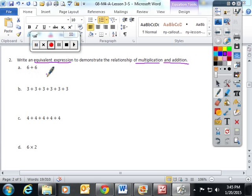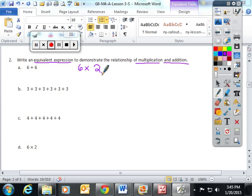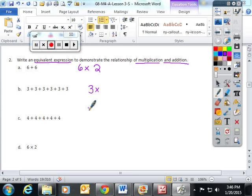For part A, they give you an addition problem and we have to figure out how to rewrite it using multiplication. Six plus six is the same as writing six times two. Three plus three plus three plus three plus three plus three — they give us an addition problem we can rewrite equivalently as three times six.